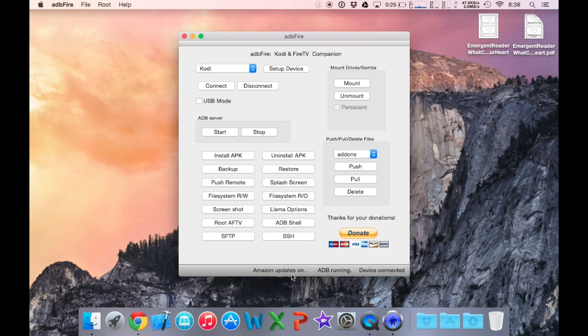Now at the bottom of this window, you should see that your Amazon Fire TV is connected. You can go ahead and select Llama options.